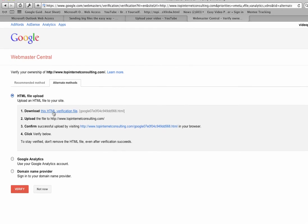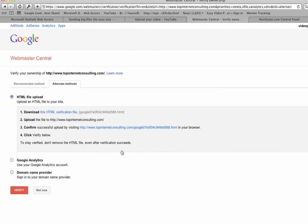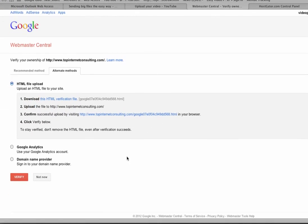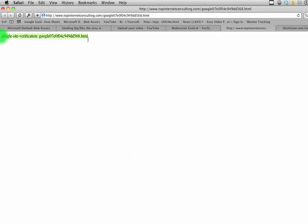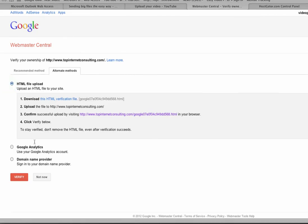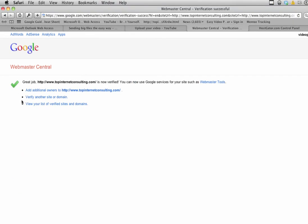I just uploaded my file via FTP to my website, and I'm going to confirm it right now by clicking this. There we go, Google site verification, and click verify. Once I click verify - great job, it's now verified. I can use my webmaster tools on this site, and that's it.